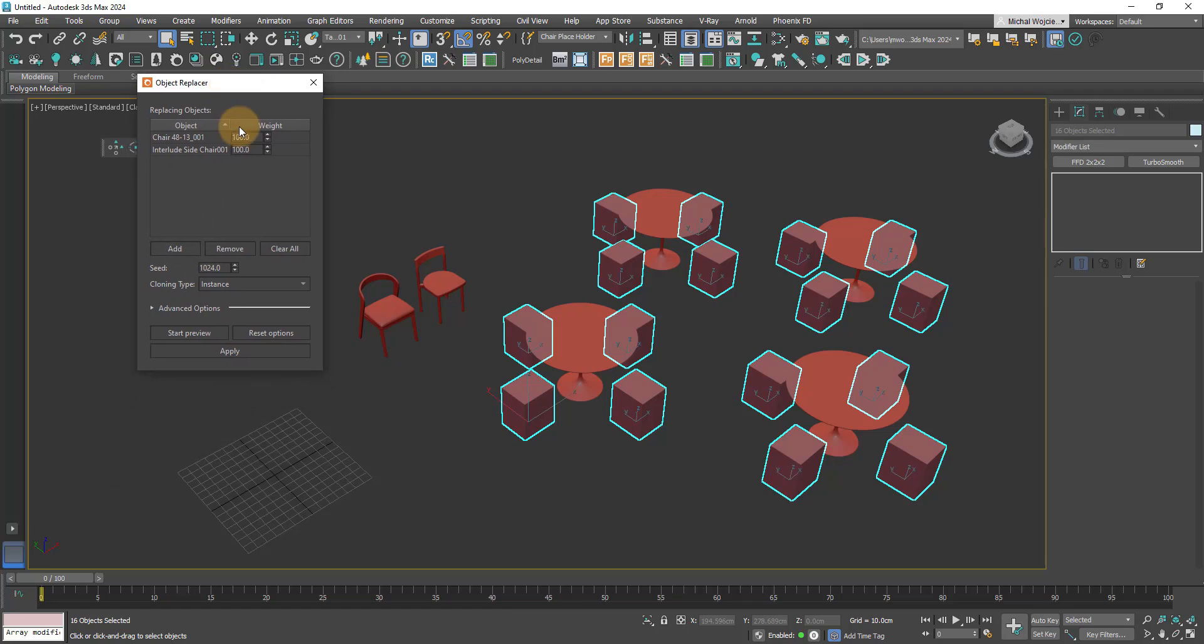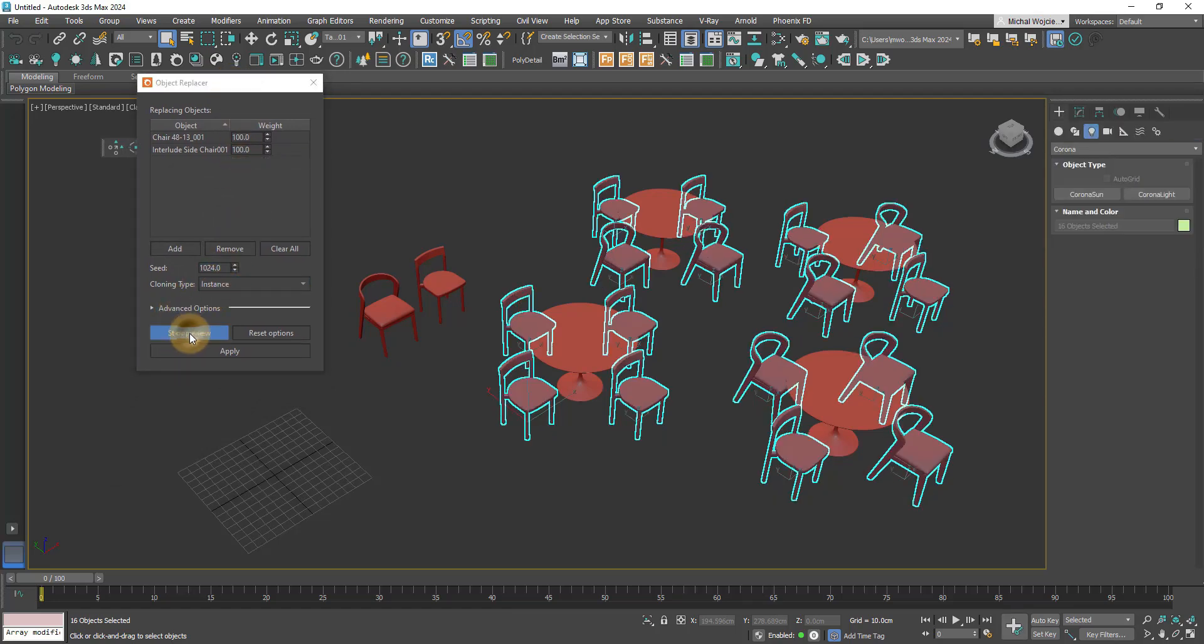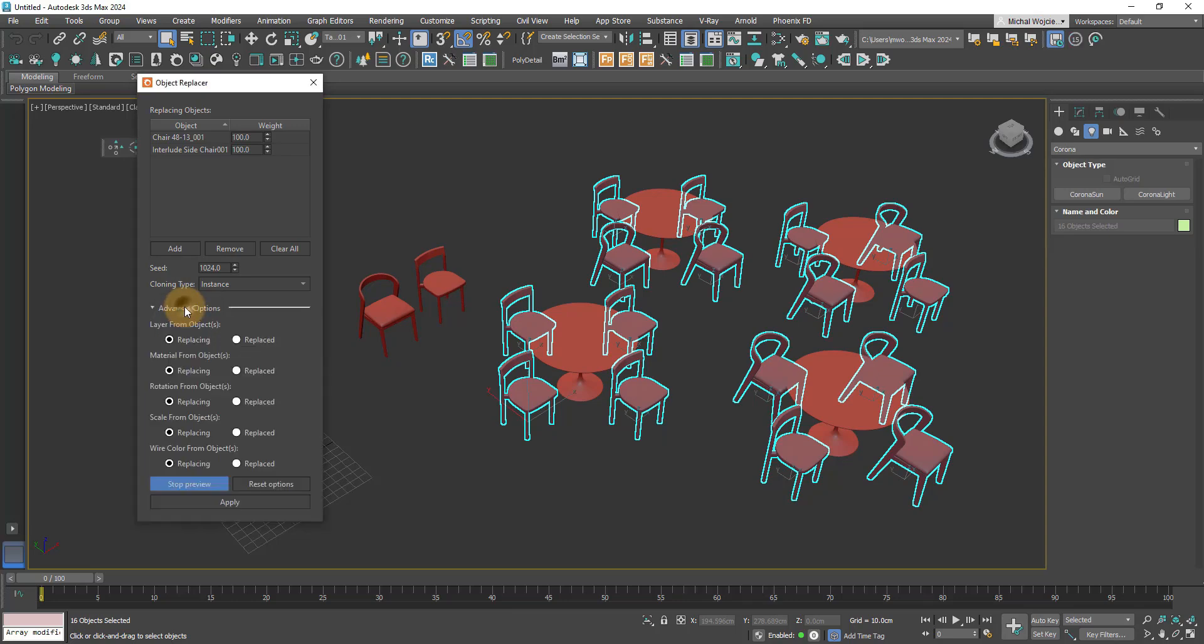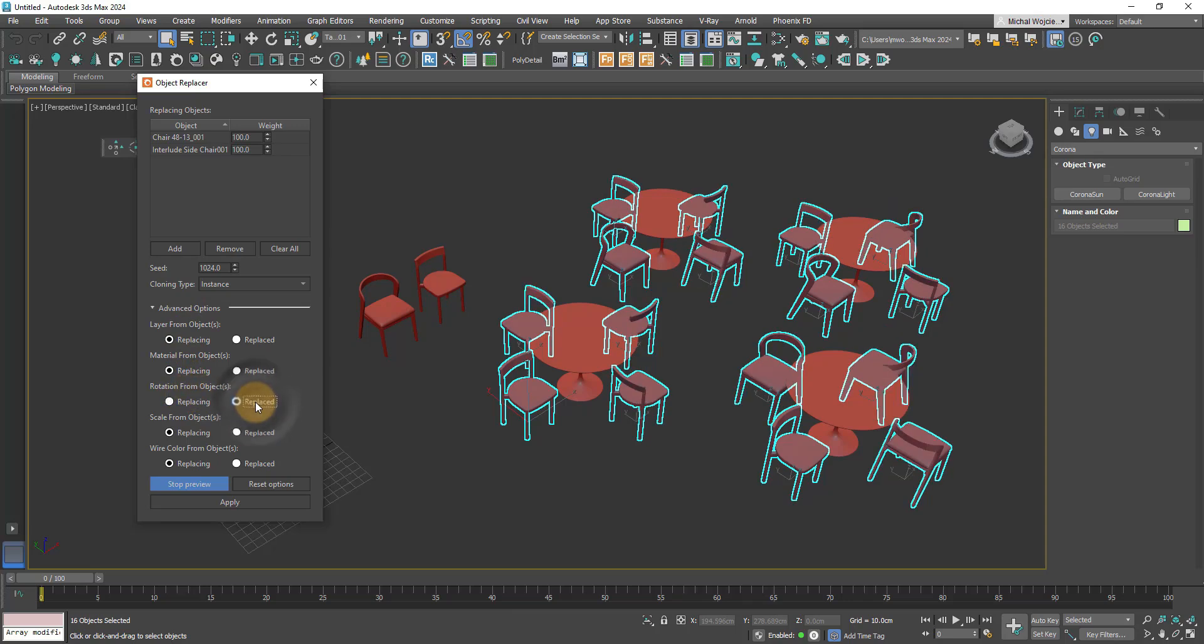First of all, let's start a preview so we can see what's going on. Now I can go to advanced options and just set the rotation. For example, you can see that right now rotation is going to be sourced from the original object. Plus, since we're previewing, I can change the weight of any object—that's the frequency at which we're going to see the given element.